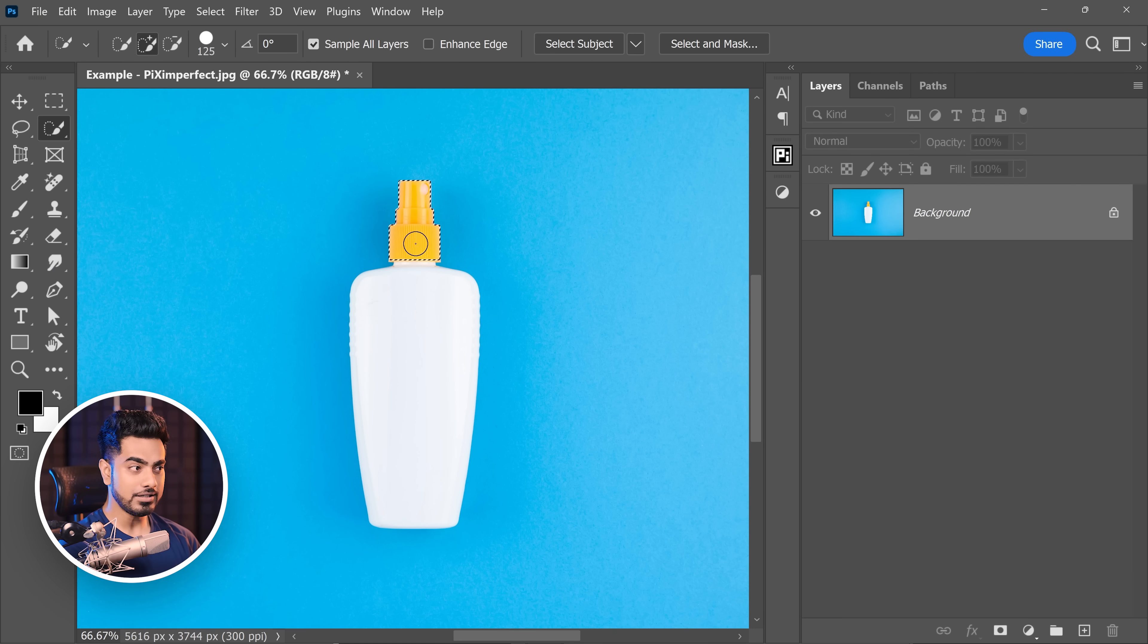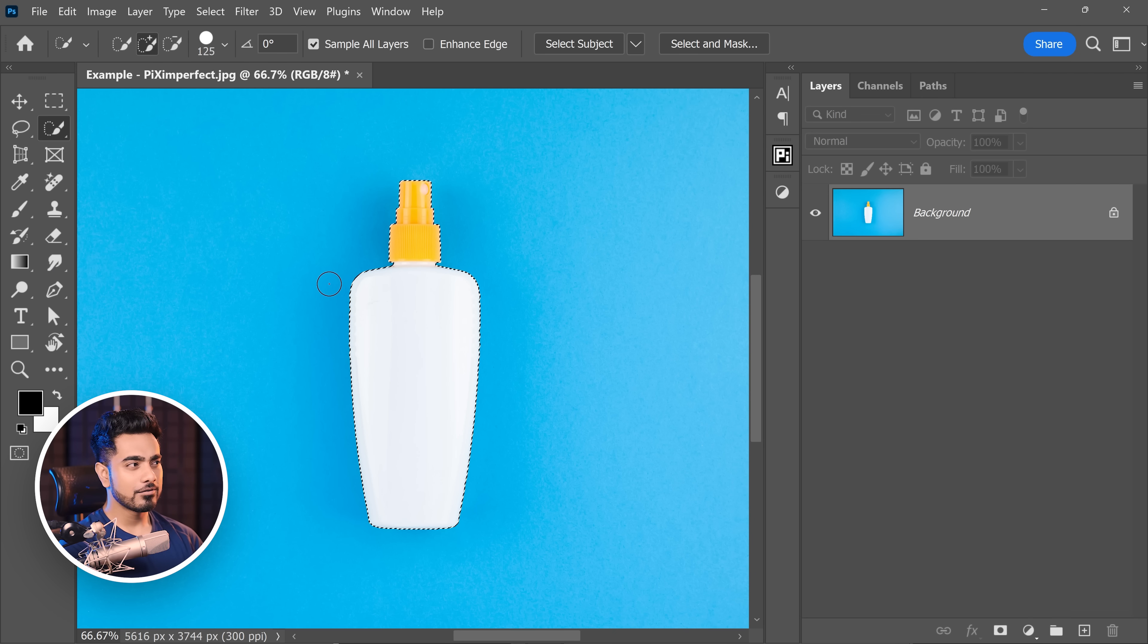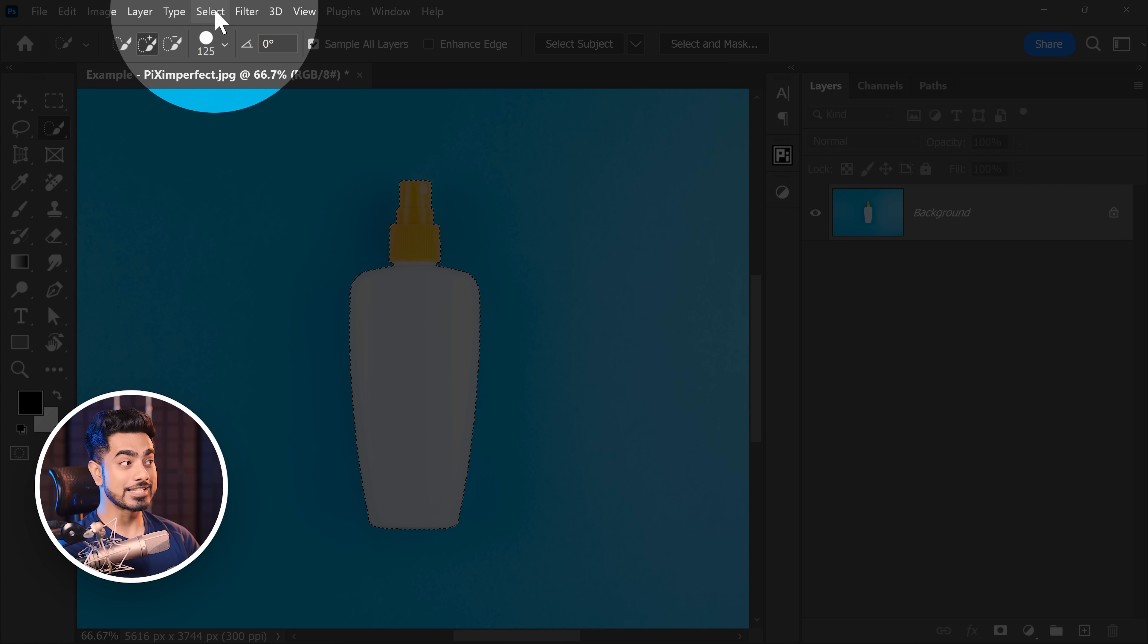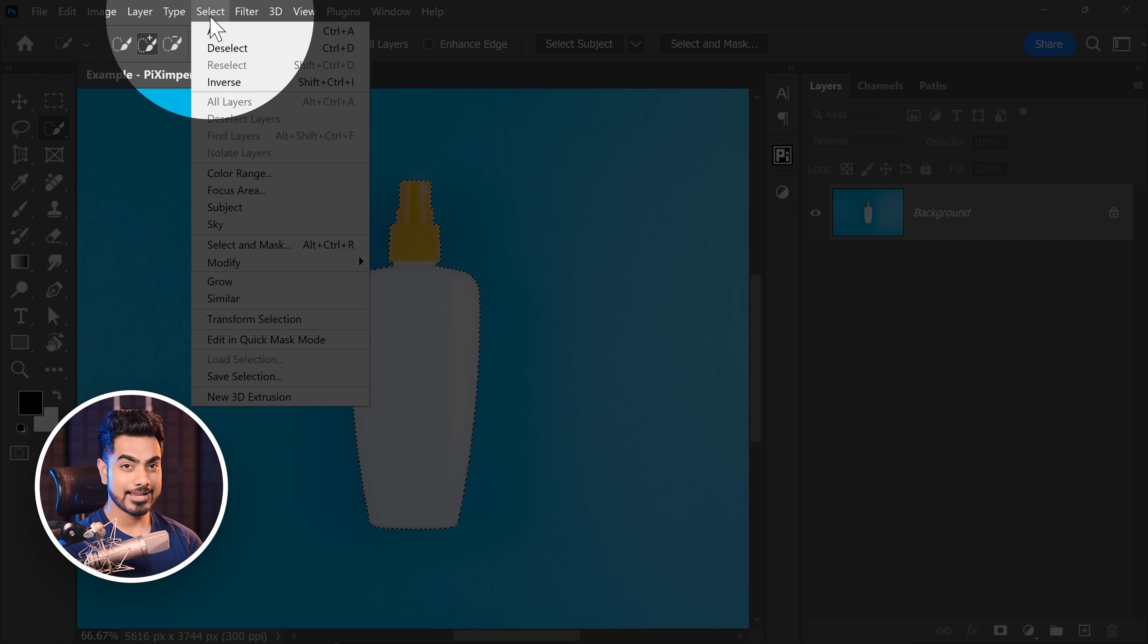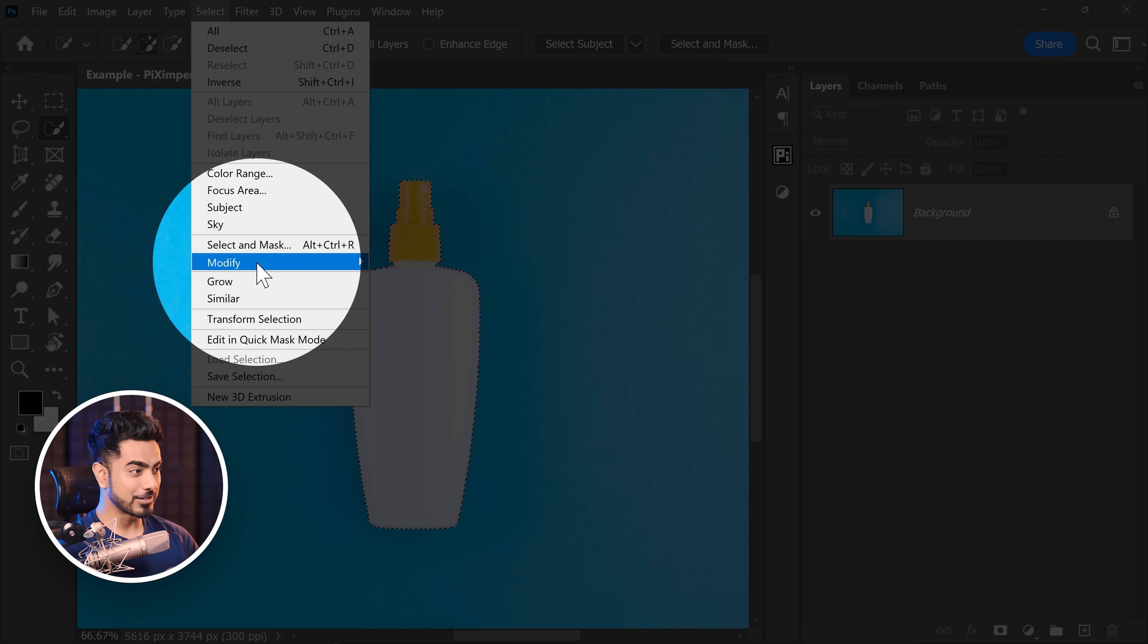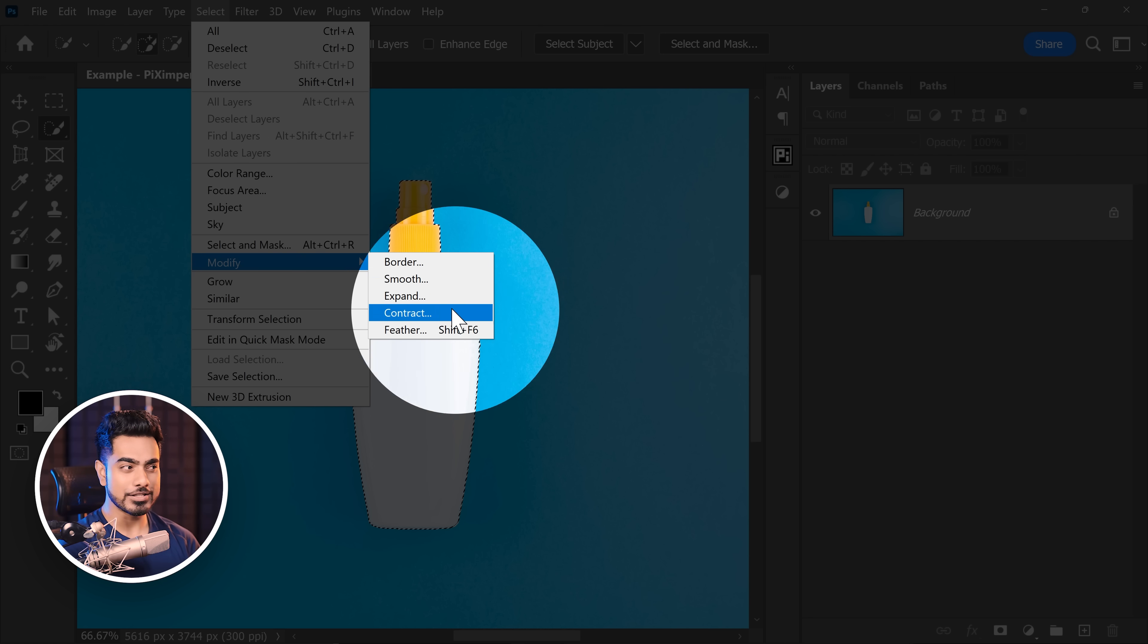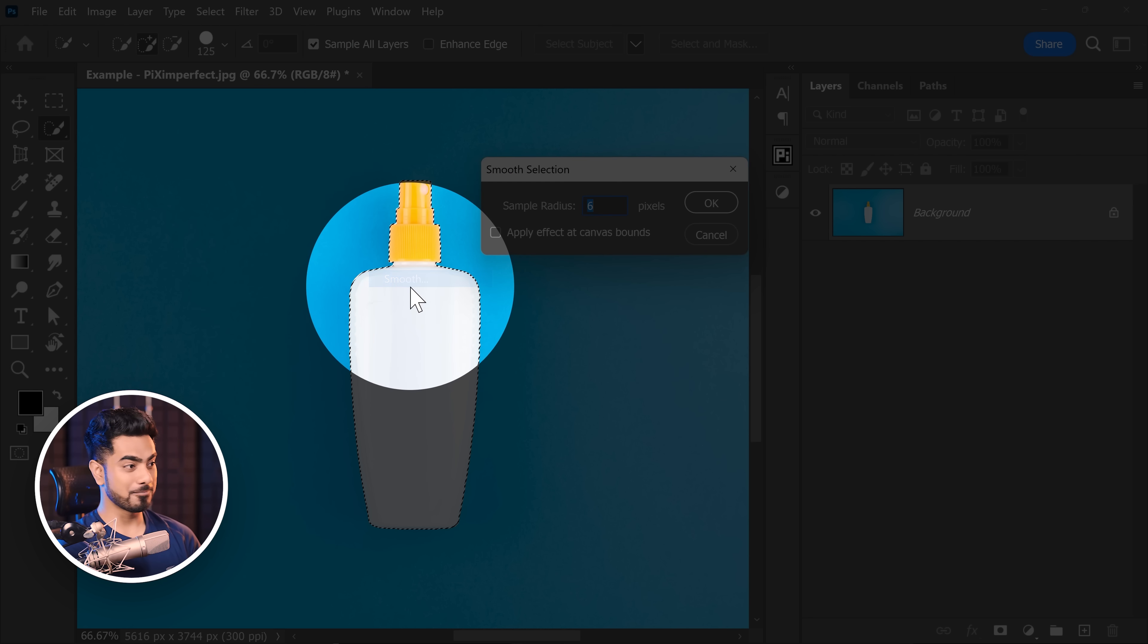So once you have a selection, let's make the selection again. You want to modify what? The selection. So let's go to select. And what do we want to do with it? We want to modify it. So let's go to modify and we want to make it smoother. So let's go to smooth.